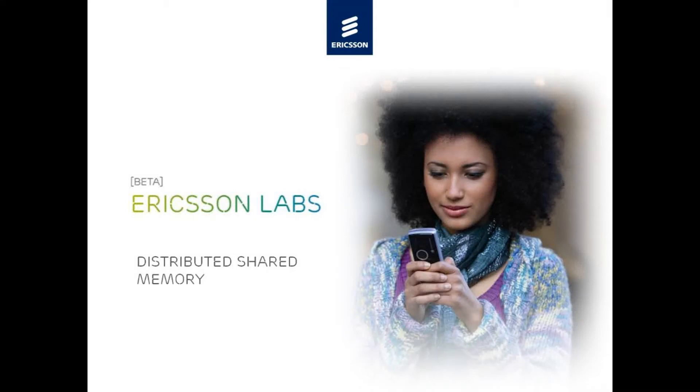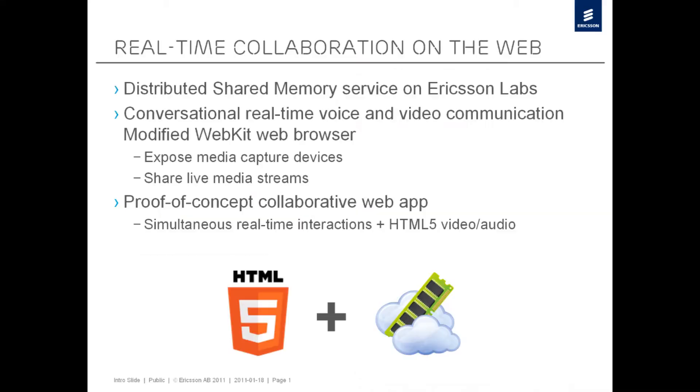In this video, we will demonstrate real-time collaboration on the web. To do this, we're using the distributed shared memory service on Ericsson Labs together with the WebKit web browser that has been modified by us at Ericsson Research.